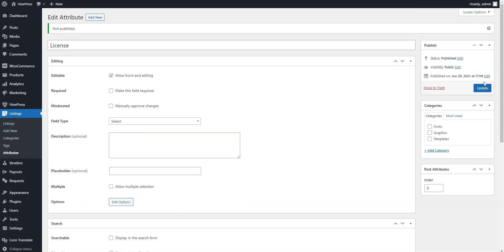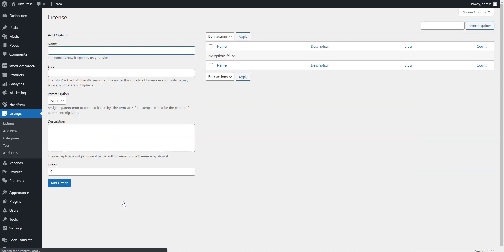Now, you need to mark this field required and add some options by clicking on the Edit Options button. For example, let's add Basic, Regular, and Extended options.